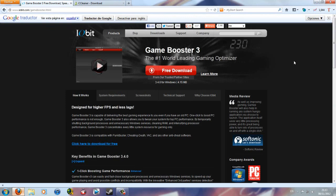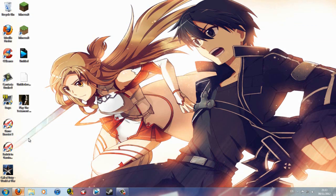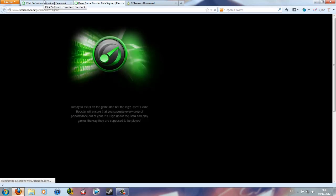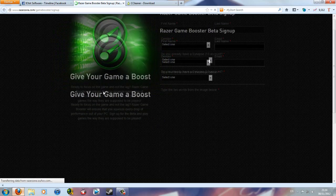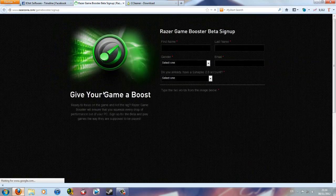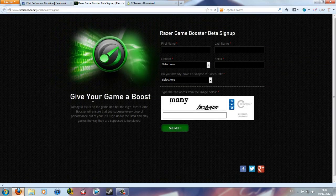Here's how you do it with software. I have a program called Game Booster 3, very good software. Go to iobit.com/gamebooster and you just simply click the free download button.